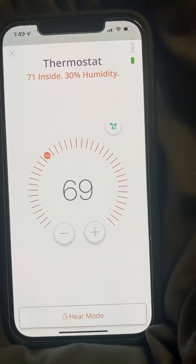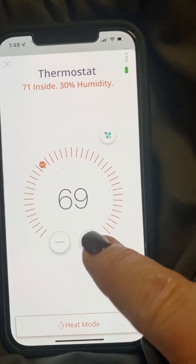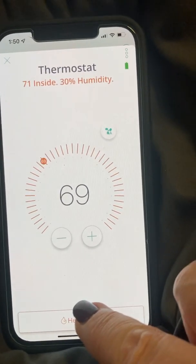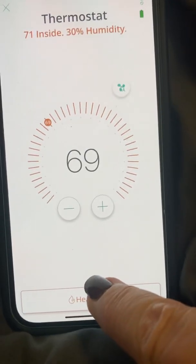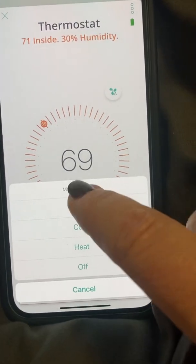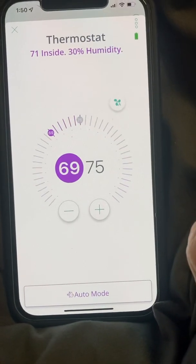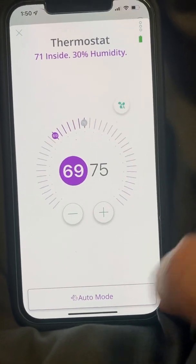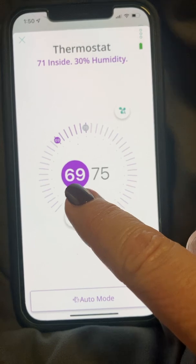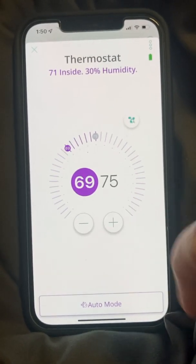Most of you know that you can go up or down on the controls. You can go into heat mode, but it's actually better to be on auto mode. Auto mode lets you set what you want the temperature to be at its coolest and what you want it to be at its hottest.